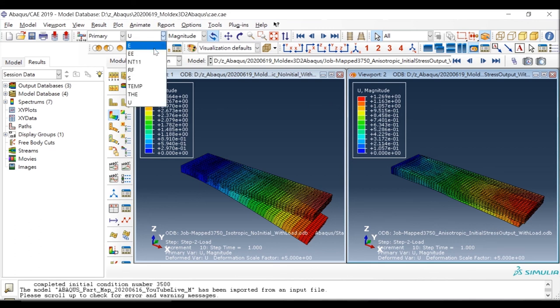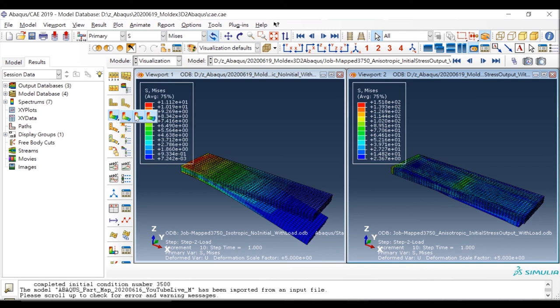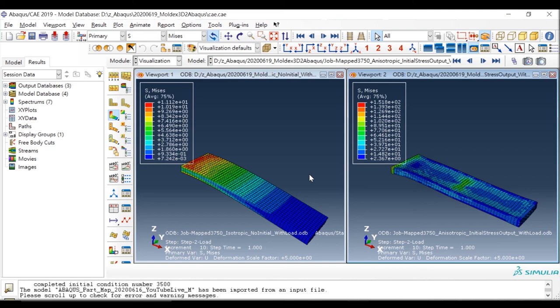If we check the stress results, we can also see totally different stress distributions. By using this tool, we can consider more detail in your structural analysis model. Today we introduced the idea of process-induced features, explained the detailed theory of how they form, and showed how to export them from Moldex3D and include them in Abaqus. If you are interested, please feel free to contact us — there are more detailed options to help you work on your structural analysis model. Thanks for your attention. Have a good day. Bye-bye.